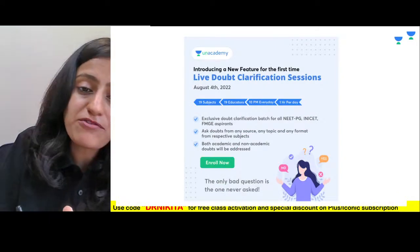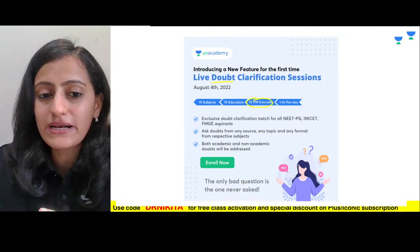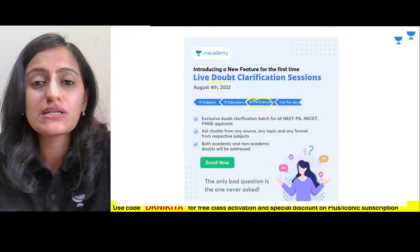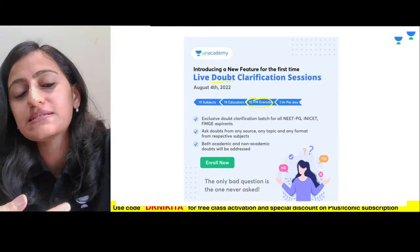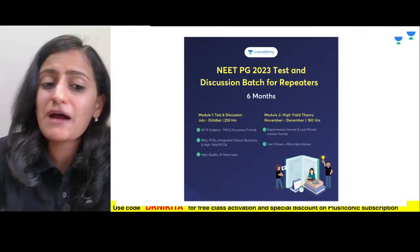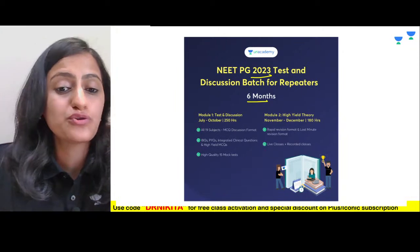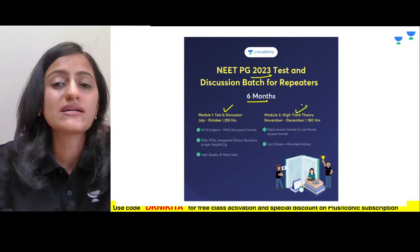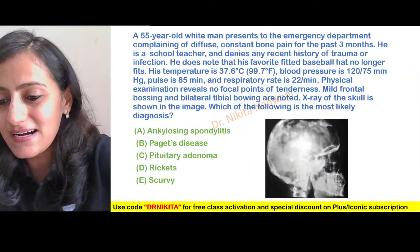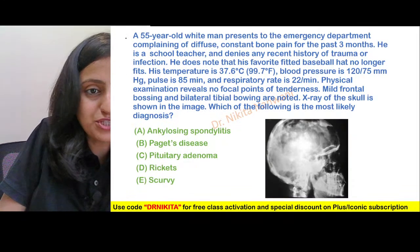We have also launched live doubt clarification sessions at 10 PM every day for one hour, covering 19 subjects with 19 educators. I'll be taking radiology doubts and preparation-related doubts — the radiology discussion is on August 17th. There is also the ongoing NEET PG 2023 test and discussion batch with MCQ discussions and theory wrap-ups. Let's start with the first question — please read and start answering.